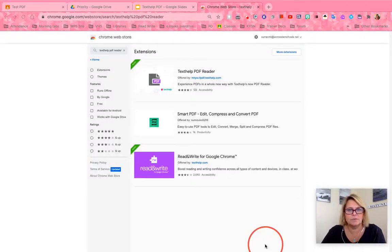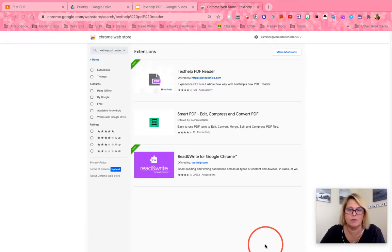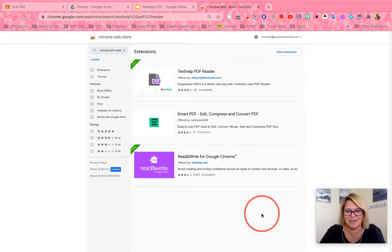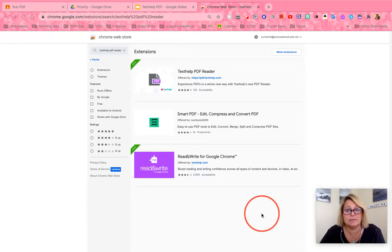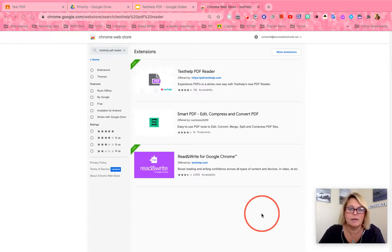Hi everyone, it's Mrs. Curran. I just wanted to show you the settings that you will need to set up just one time in order to use Read&Write on any Google product or any website, so that you can annotate and break down the reading to help you comprehend and write better. There is also a second tool called TextHelp PDF — it's similar to Kami — and I just want to show you how to set up the options so that they are set and you don't have to worry about them again.